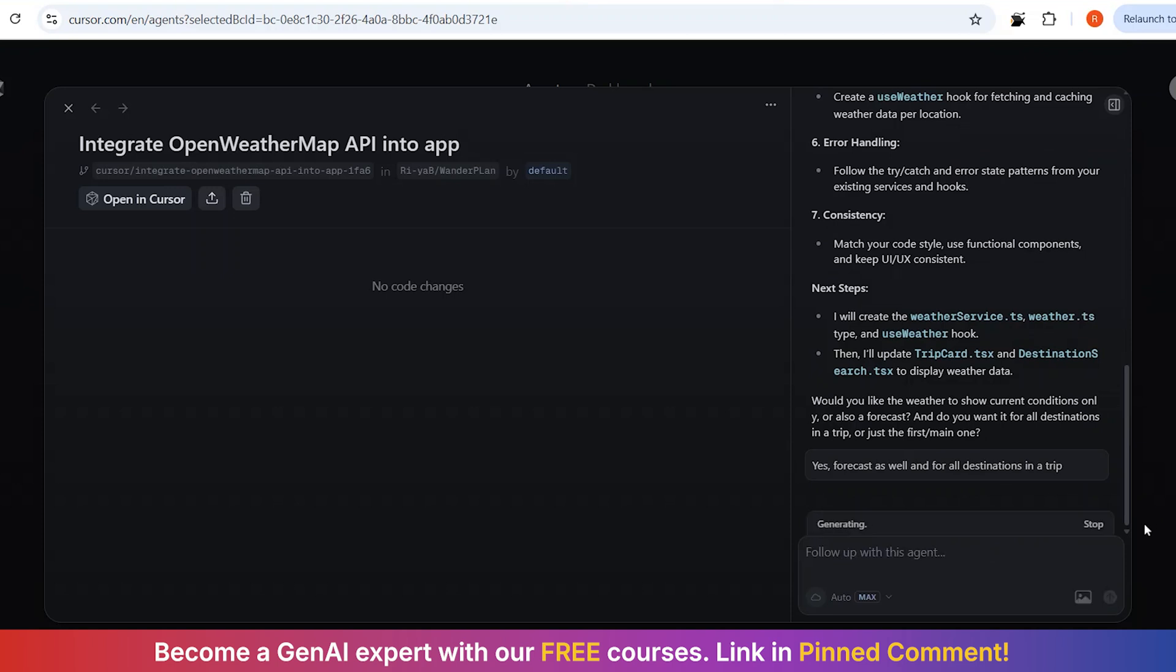The TypeScript interfaces are comprehensive, but more importantly, they are extending my existing types. Look, it is taking my existing destination interface and adding weather properties to it. And here is a new weather interface that matches the style of my other type definitions.